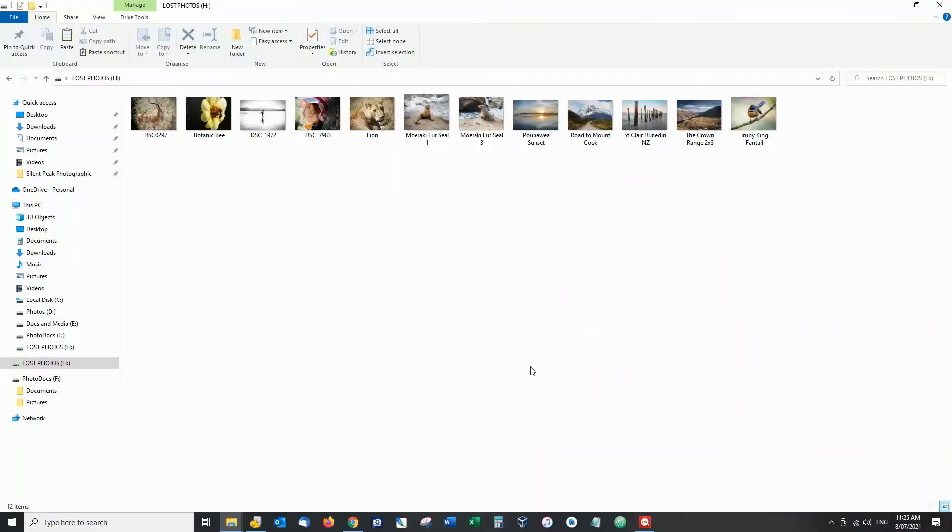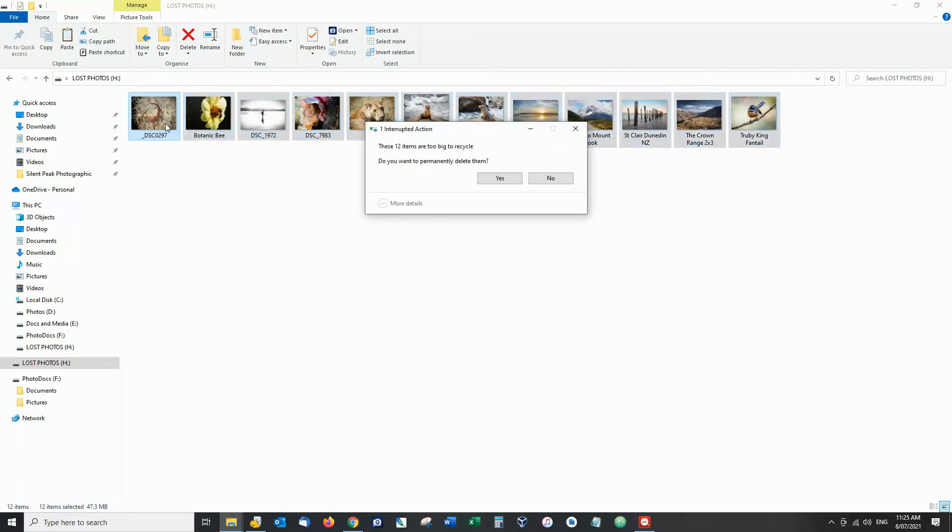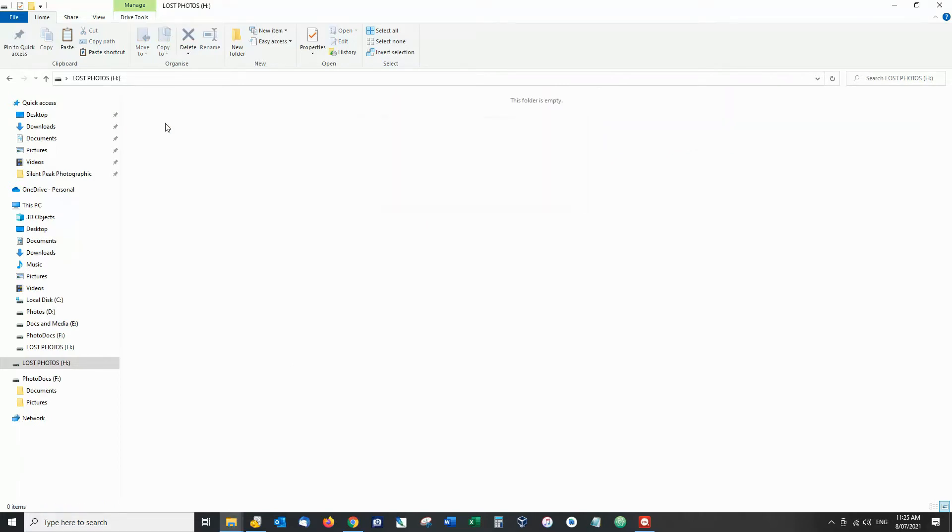Now we're going to start this demonstration right here. Here's a number of photographs and I am now going to accidentally delete them. And just like that they are gone.